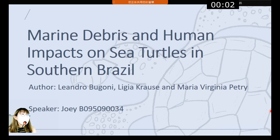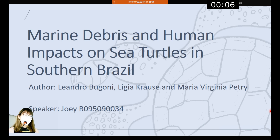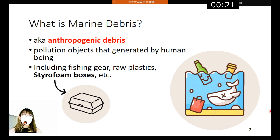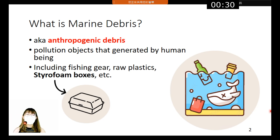Good morning everyone. Today I'm going to talk about marine debris and human impacts on sea turtles in southern Brazil. Before I introduce my topic, I would like to explain what marine debris is. Marine debris is also known as anthropogenic debris. Debris simply means garbage, and anthropogenic means it is generated by human beings, including fishing gill, raw plastics, styrofoam boxes, and so on.